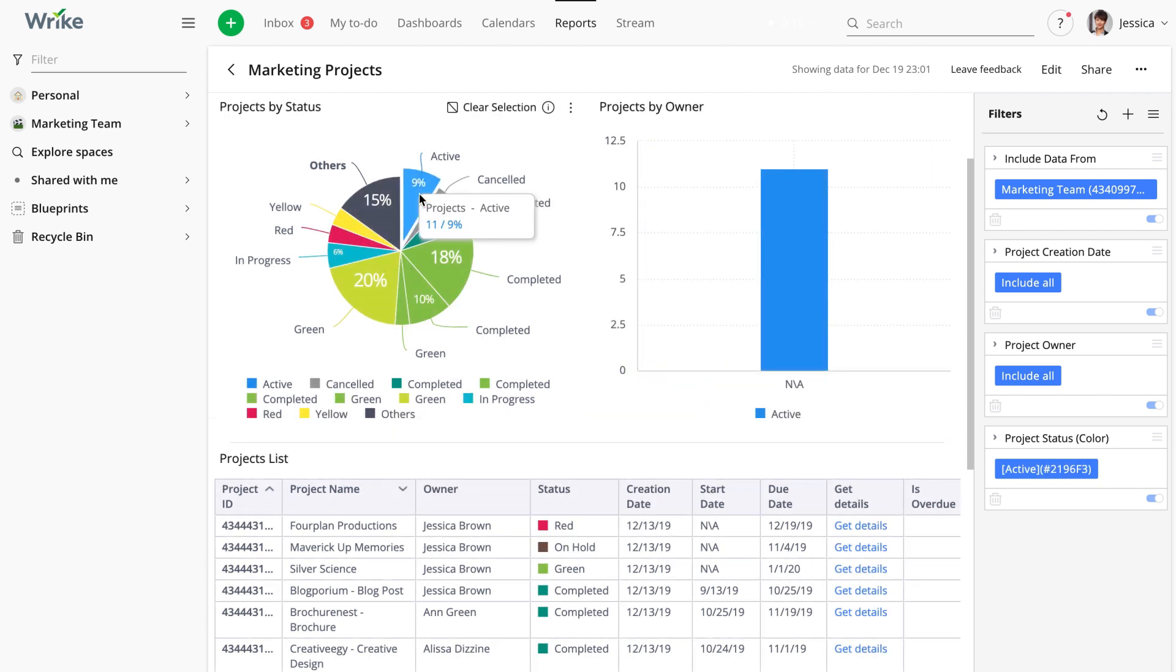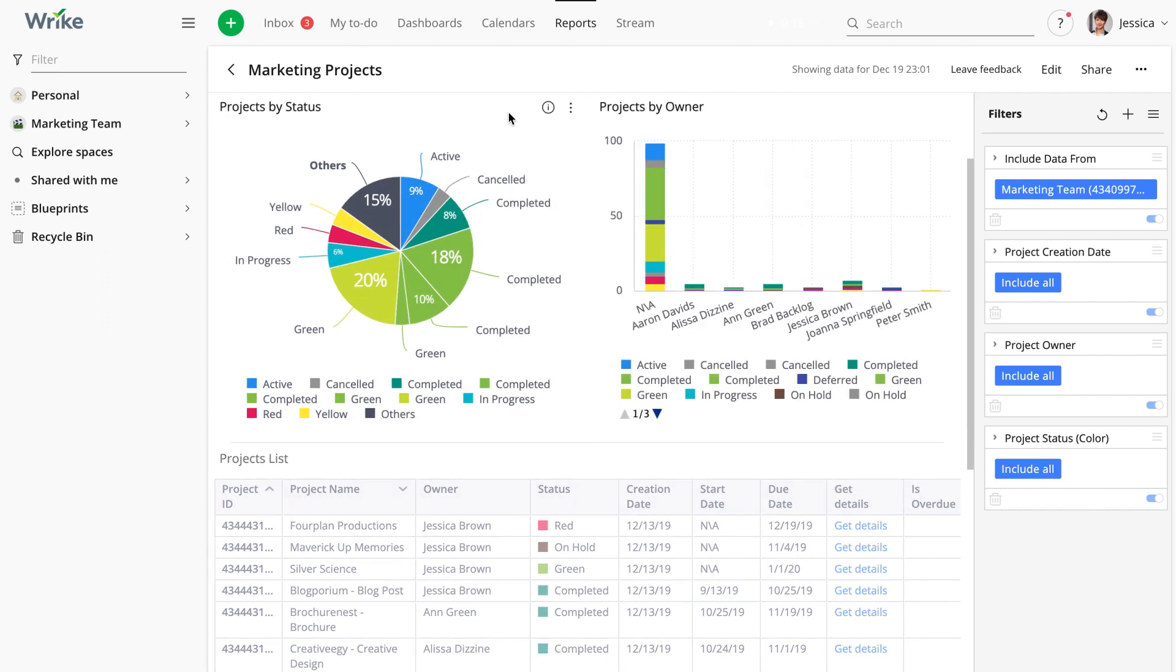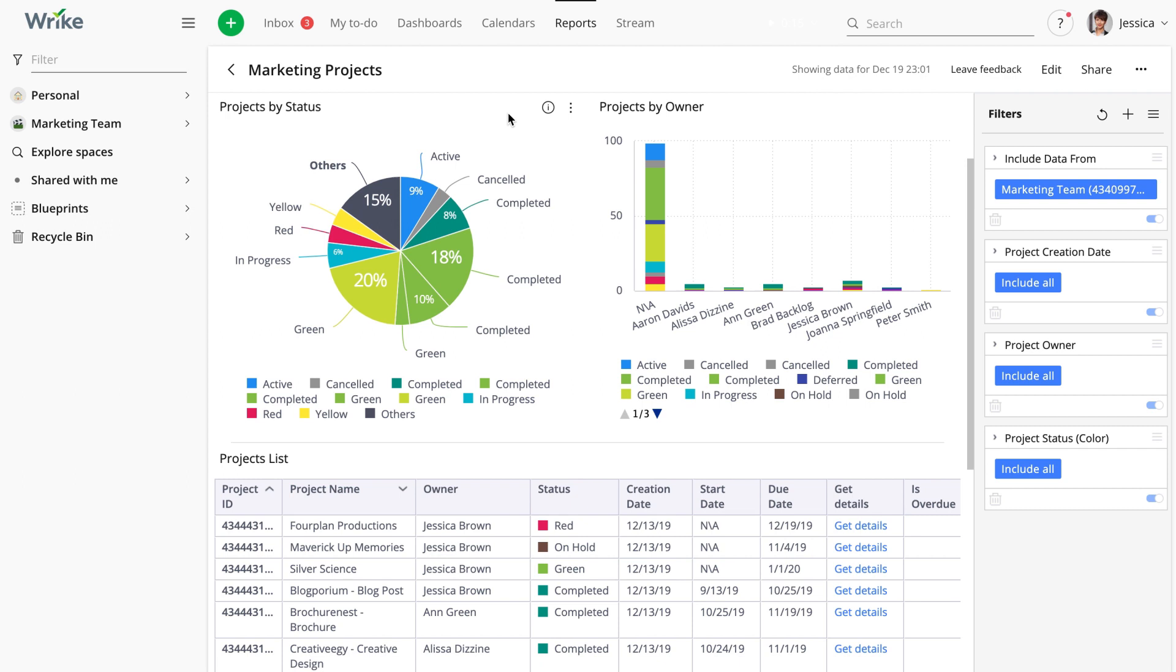Moving to the next widget, projects by owner. This is a column chart widget. It shows all the projects from the selected source, in our case the marketing space. These projects are grouped by the project owner. Each color indicates a project status so you can get a bird's eye view of project progress.